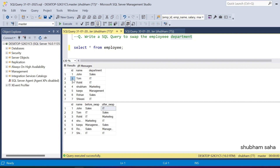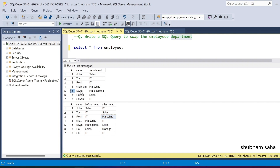So id 1 becomes 2 and id 2 becomes 1, like that. For employee id 3, name is Rohit — before swap the department is IT, and after swapping it becomes Marketing. For employee id 5, name Kabya, department is Management — before swap Management, and after swap is Sales.